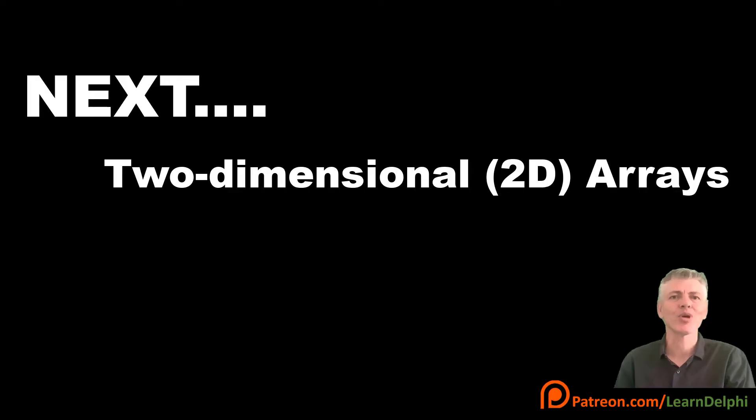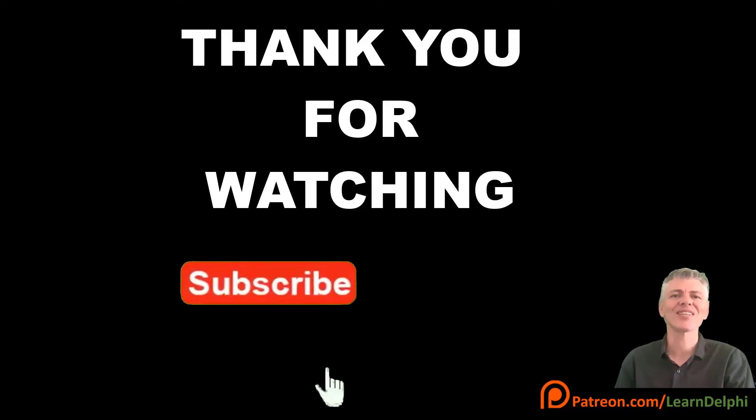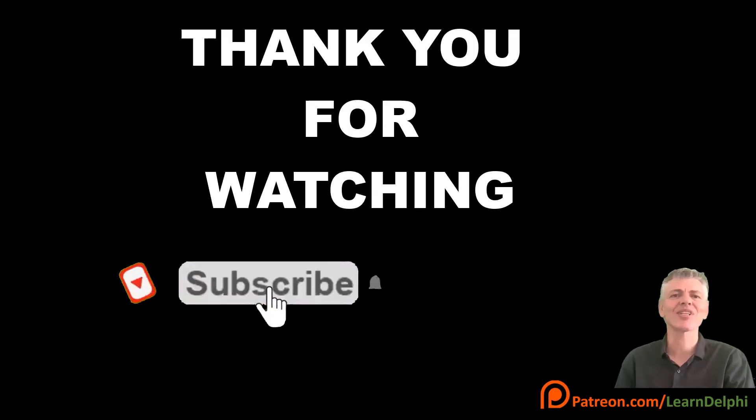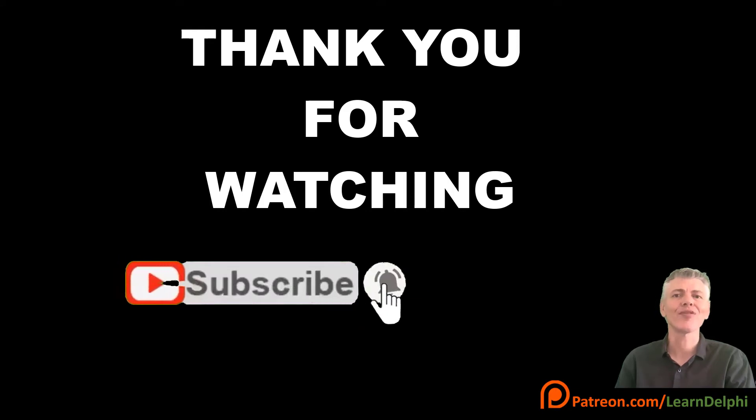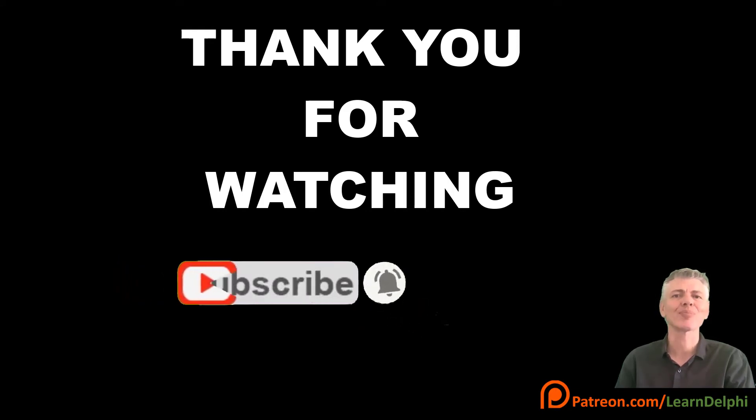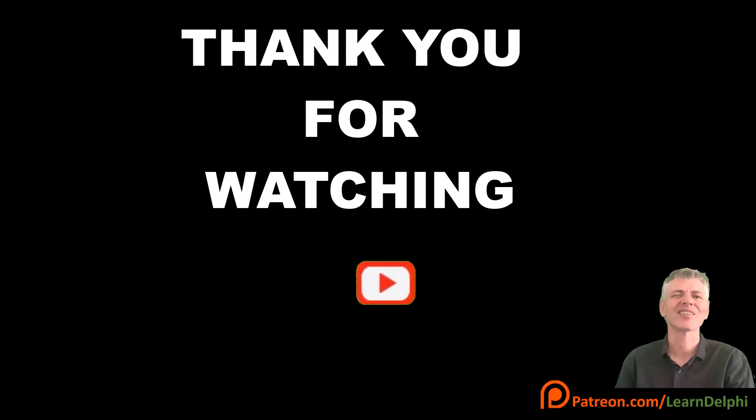Next time we will explore two-dimensional arrays with a new project. If you had fun, please leave a comment. And if you learned something new, please like, subscribe and share my lessons with your friends. Thank you for watching. And a special thank you to my supporters on Patreon.com. Happy coding! See you next time.